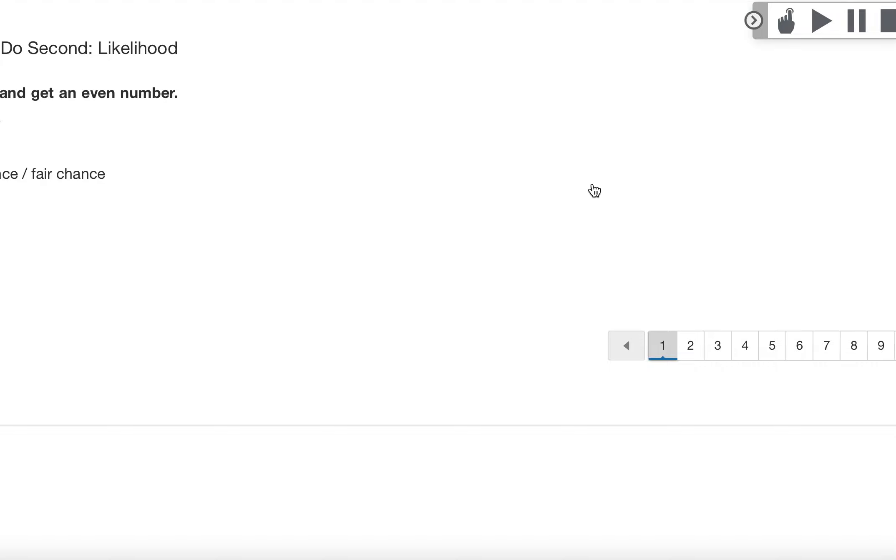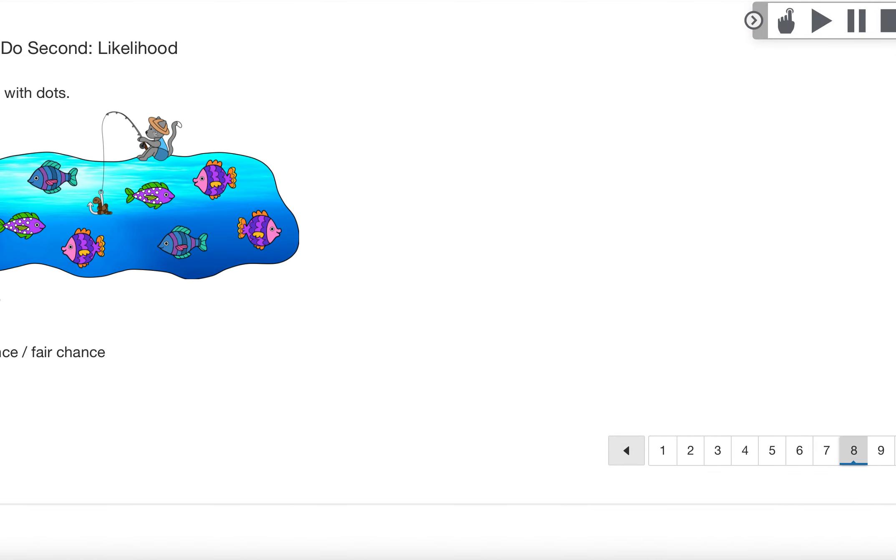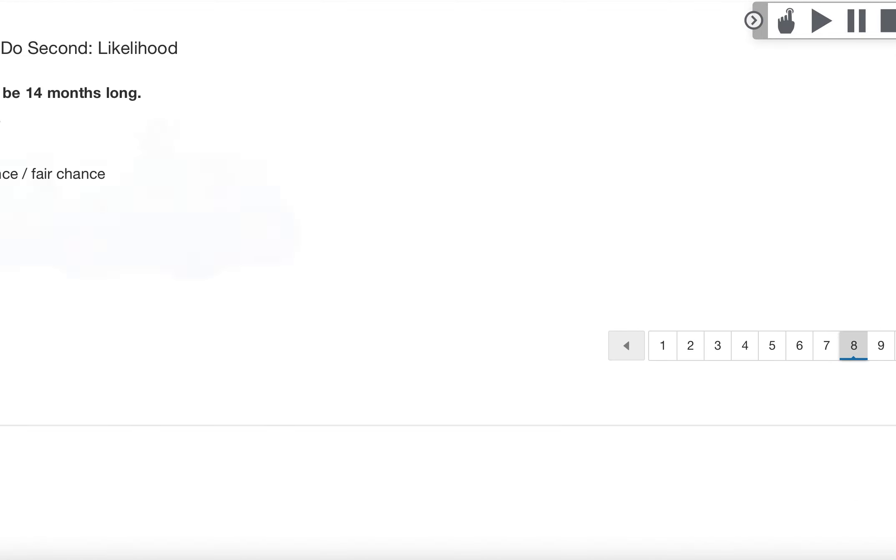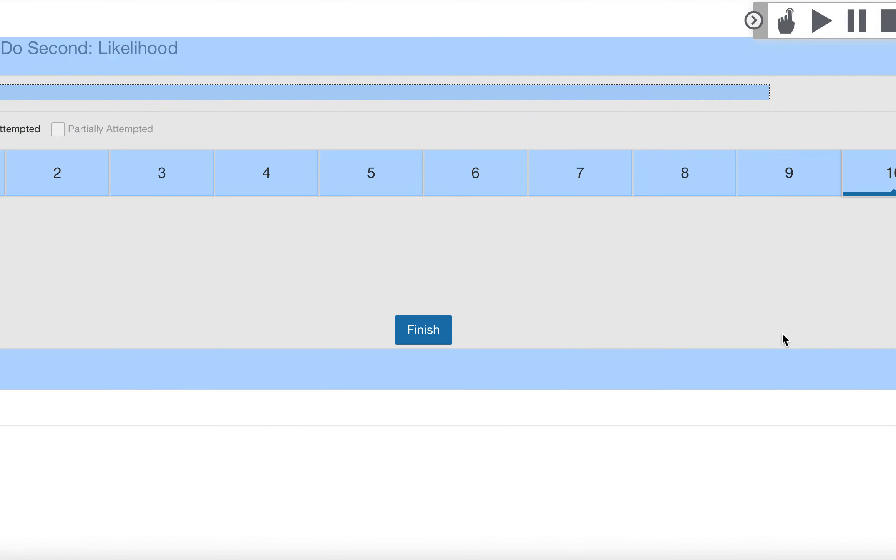You just have to make sure that at the very end of all of these questions, let me progress through them, that you hit the review button and then you hit finish to submit your answers because that's how you get a score.